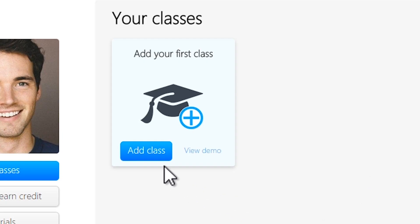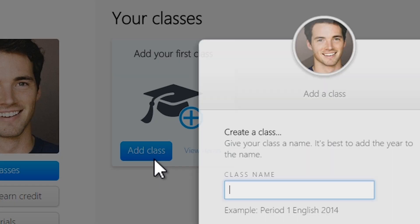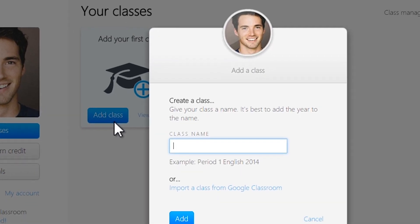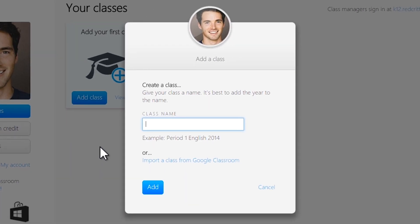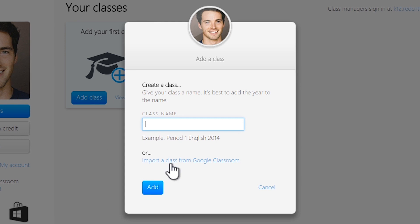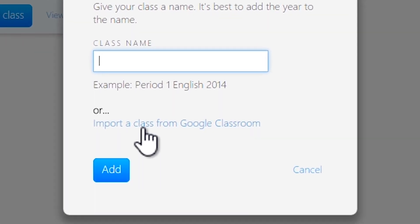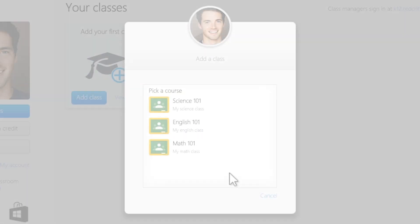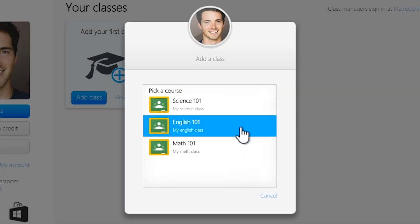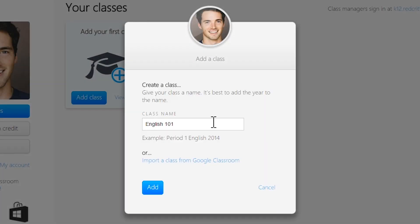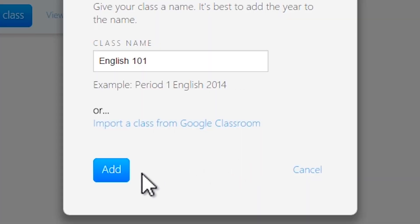Once you're connected, click Add Class. Then, click Import a Class from Google Classroom. Select one of your classes, then click Add to create your classroom.